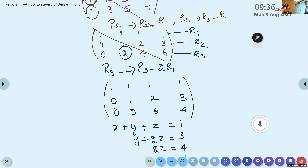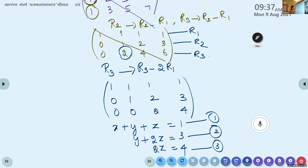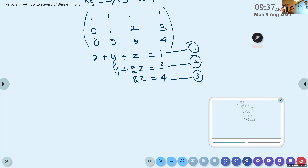Once we write the augmented matrix in equation form, reading along each row: first row gives x plus y plus z equals 1, second row gives y plus 2z equals 3, third row gives 2z equals 4. From the third equation we can find z directly.